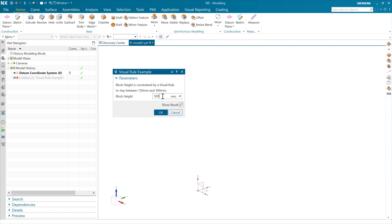So here again with 500, I'm going to hit enter, and it's going to switch back to 300 right away. There you can see it did it, and it's going to throw this alert that says block height has been reset to 300 millimeters.